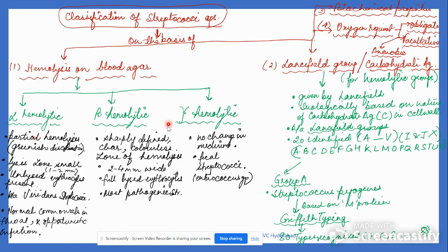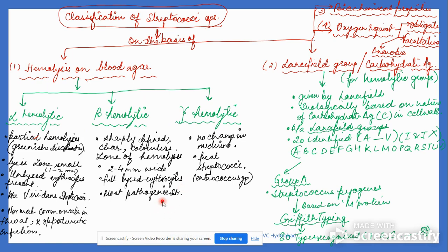Beta hemolytic Streptococci show a sharply defined, clear, colorless zone of hemolysis, two to four millimeters wide, with fully lysed erythrocytes — that is where the clear zone is present. These include most pathogenic Streptococci.